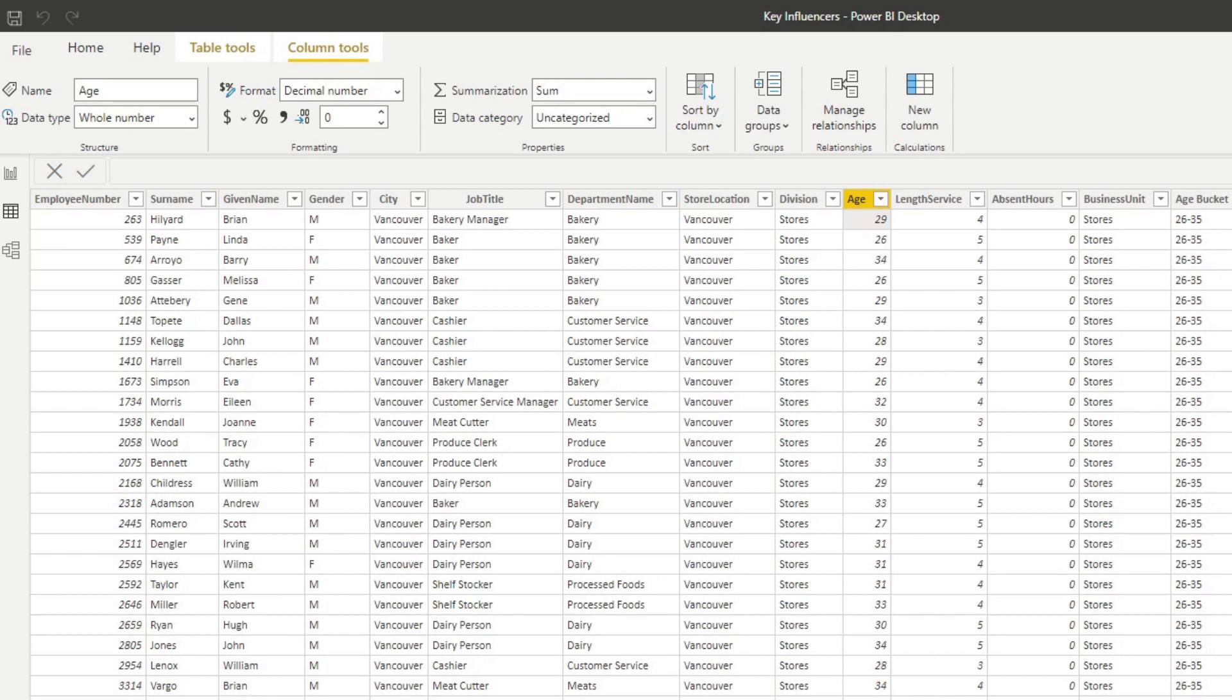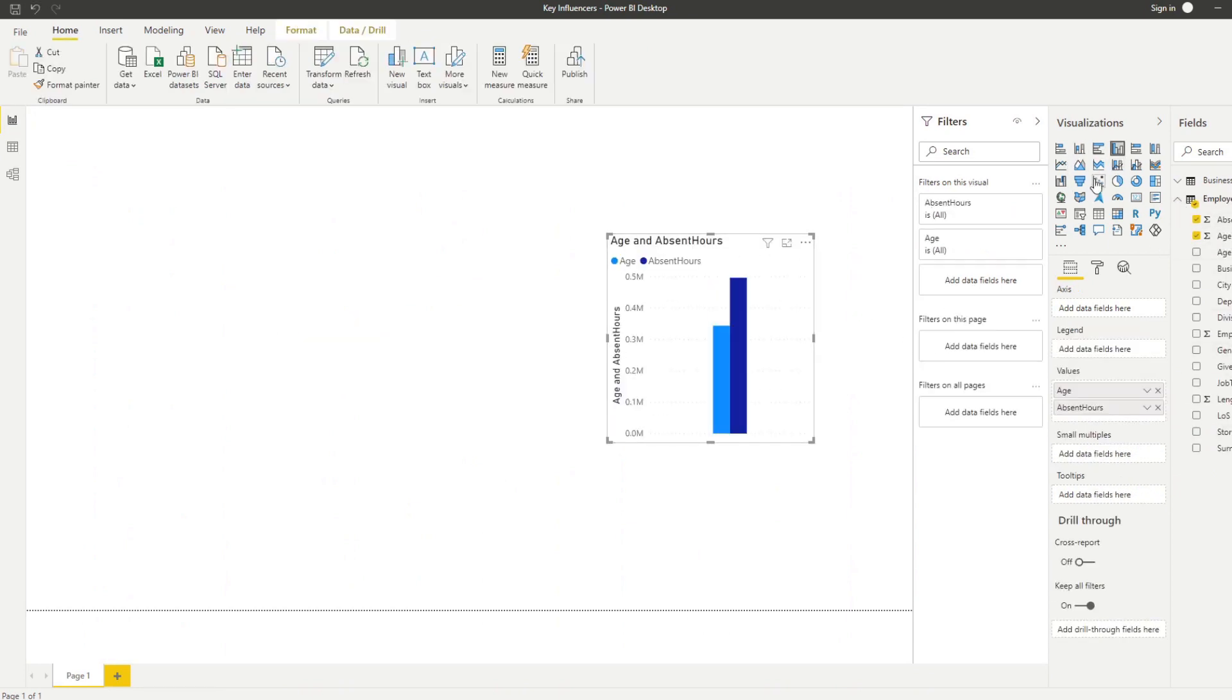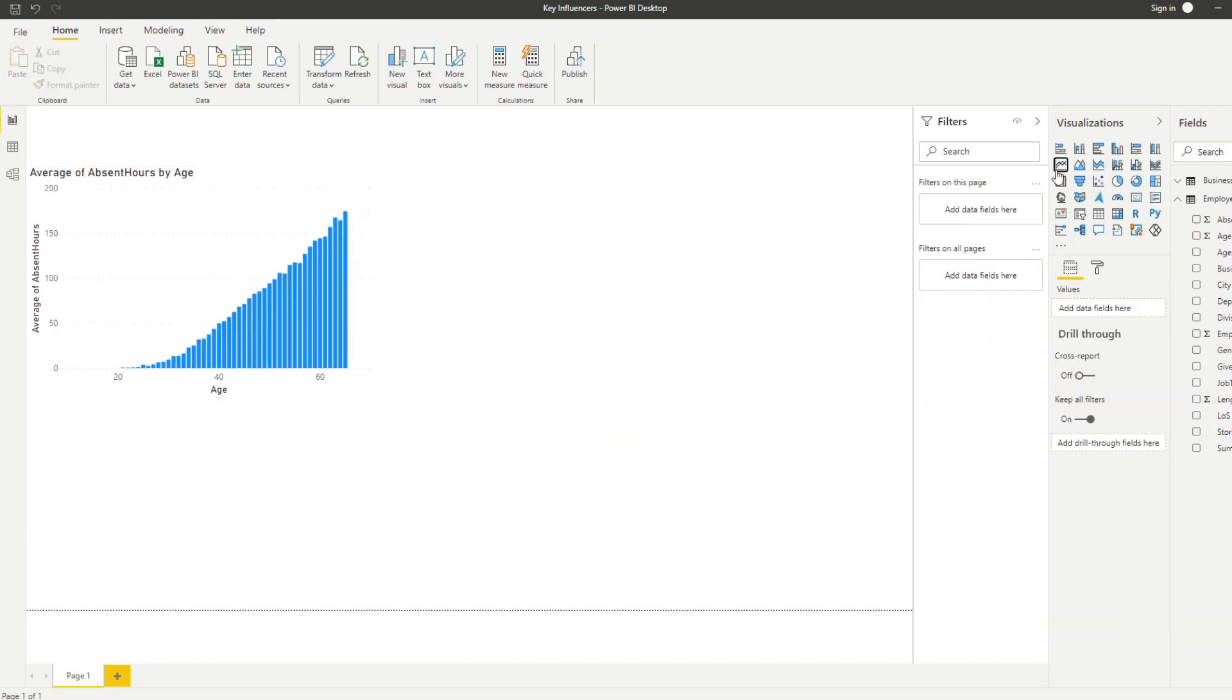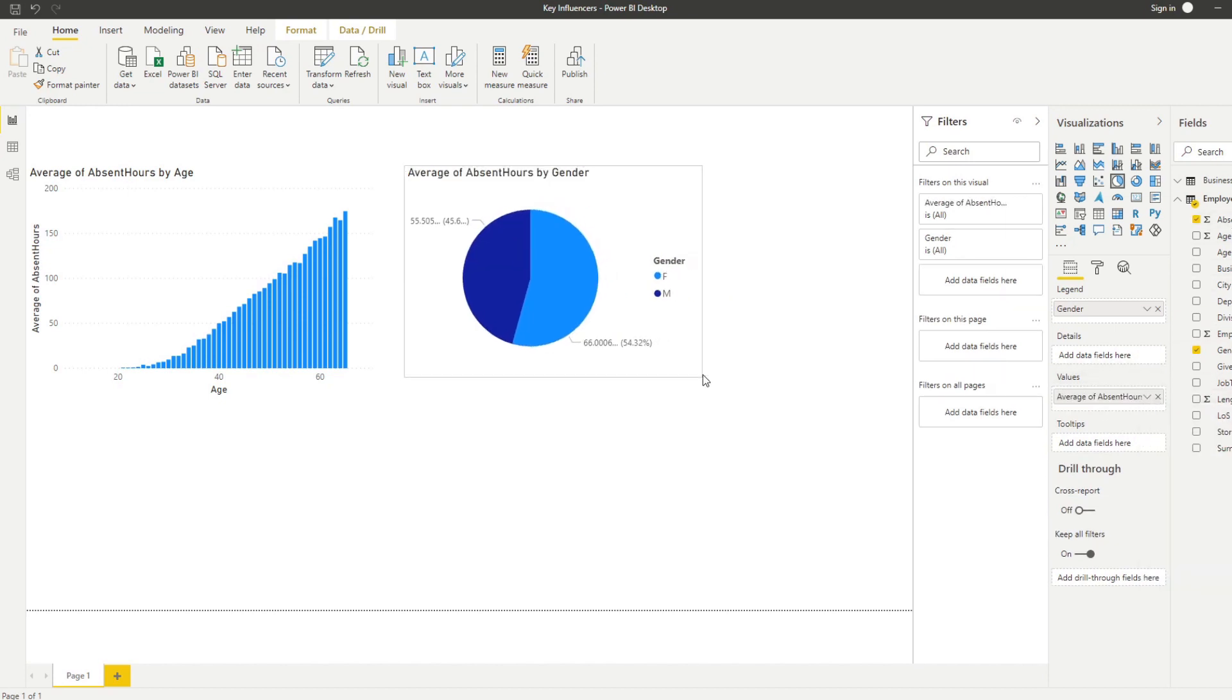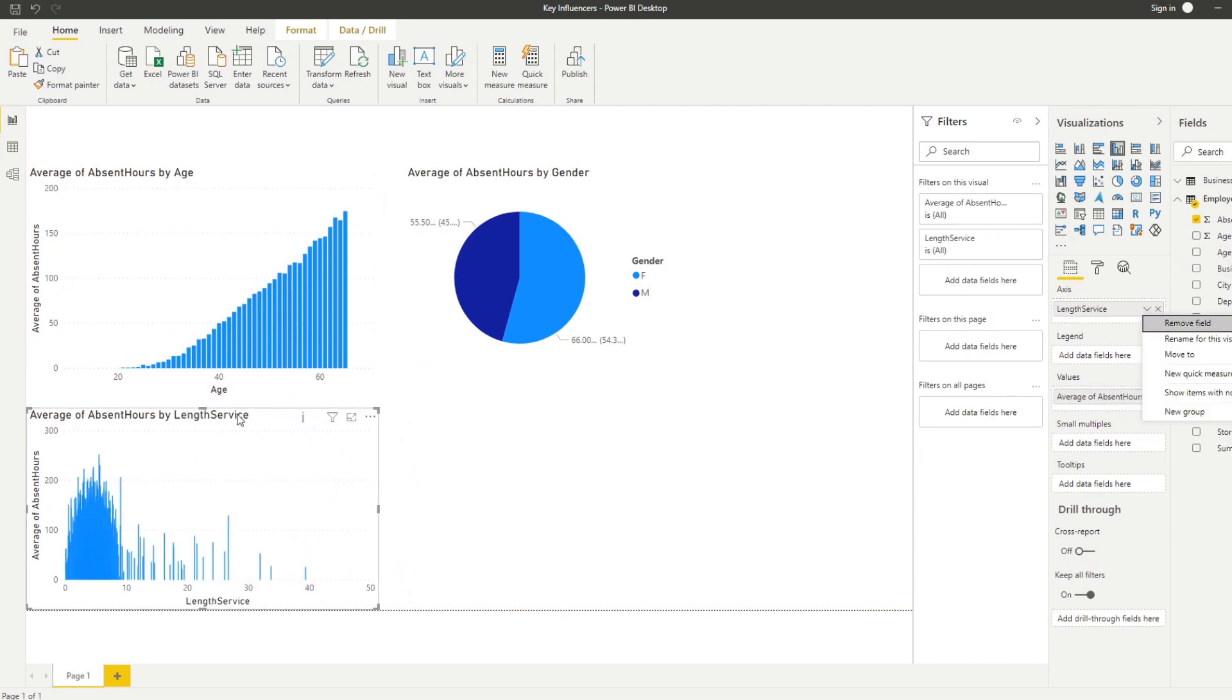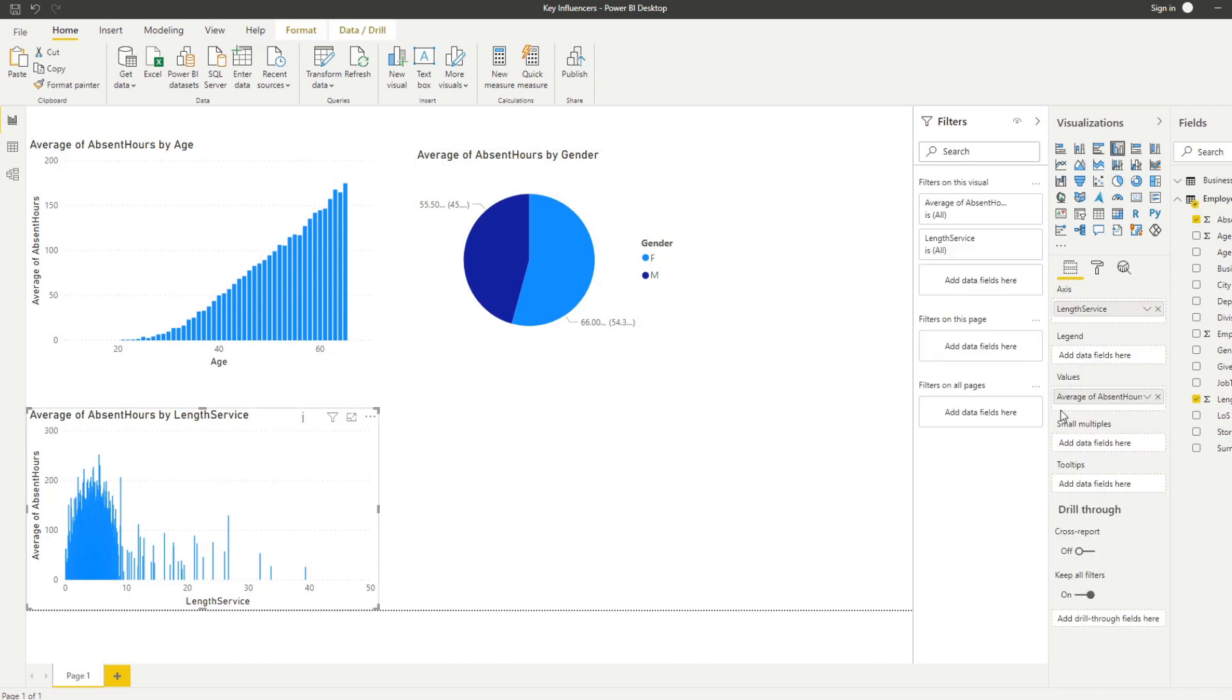So typically when you get a data set like this you would start creating some visuals. So let me start doing that now. Already from these charts you can get some analysis and correlations between this data.